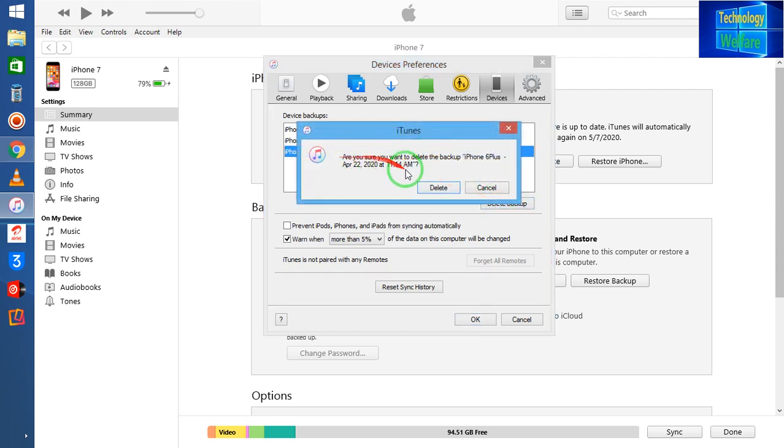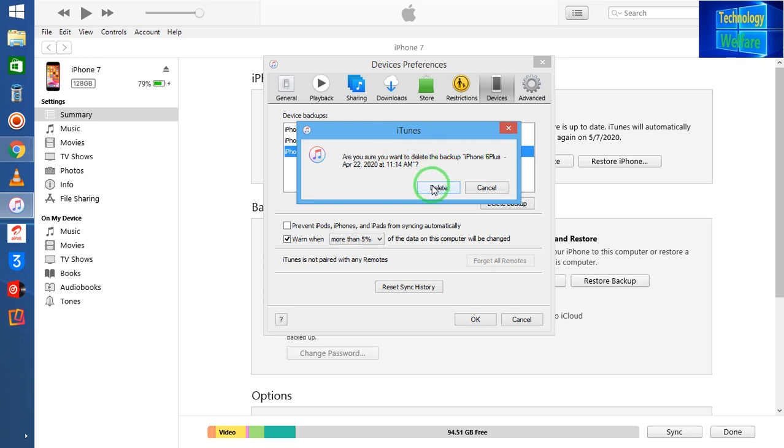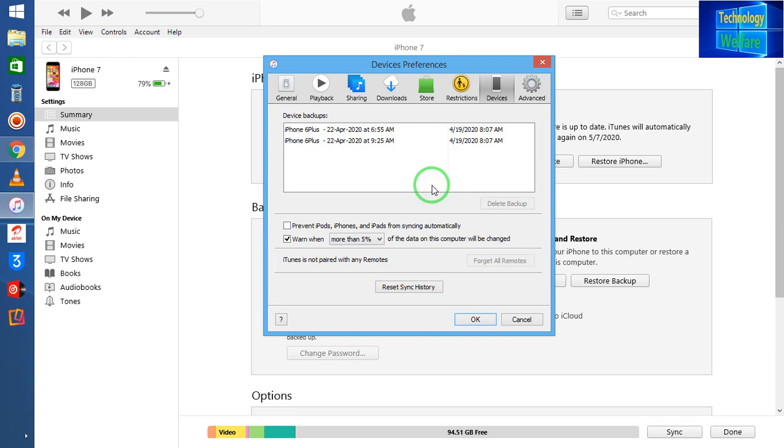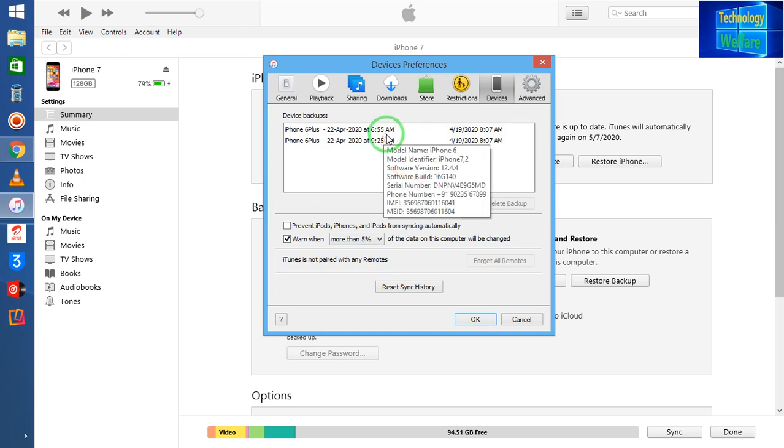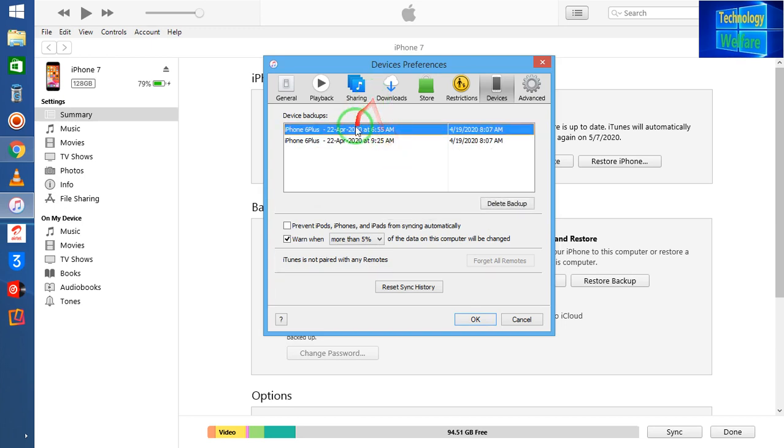When I will click, it's asking that are you sure that you want to delete this backup. So of course I will go for Delete. So if I click here, then it has been deleted.